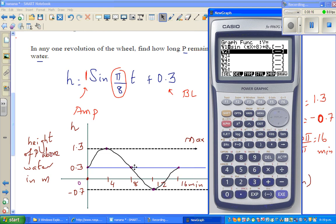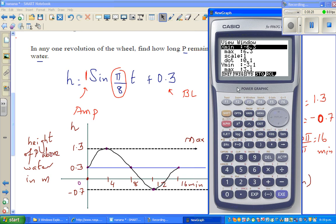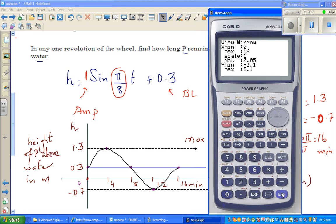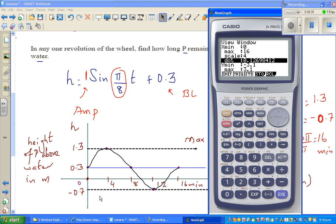It's very important to draw the graph first so you understand the scale. On the x-axis I want a scale from 0 to 16 at a step of 4. So go to shift, V-Window, set x from 0 to 16, step of 4. On the y-axis, the scale is important in terms of the minimum and maximum values.